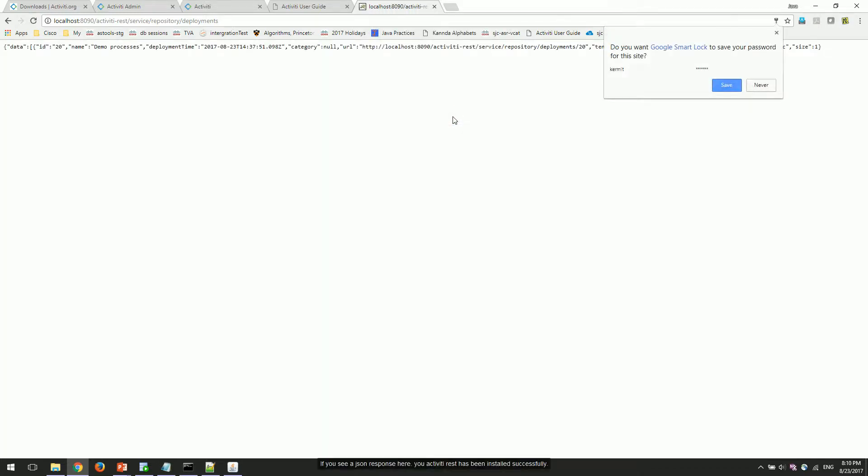If you see a JSON response here, your Activiti rest has been installed successfully. With this, we have completed the installation of Activiti version 6 in Oracle database.